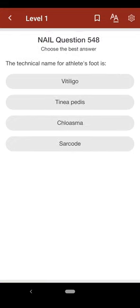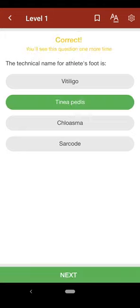Question 548: The technical name for athlete's foot is: A. vitiligo, B. tinea pedis, C. chloasma, D. sarcoid. The correct answer is B.